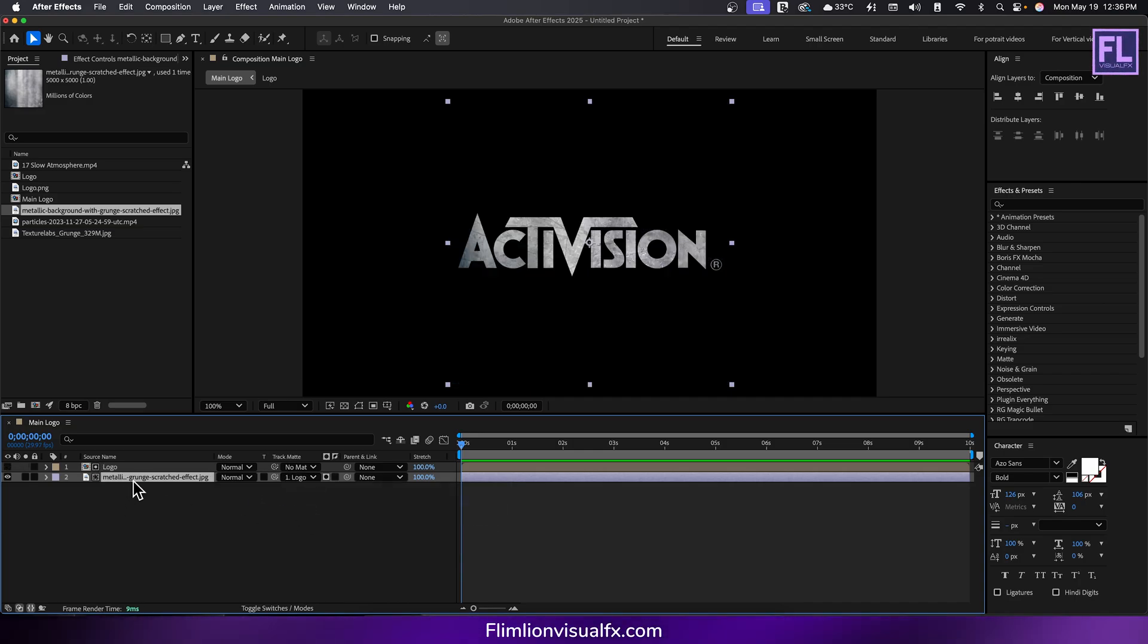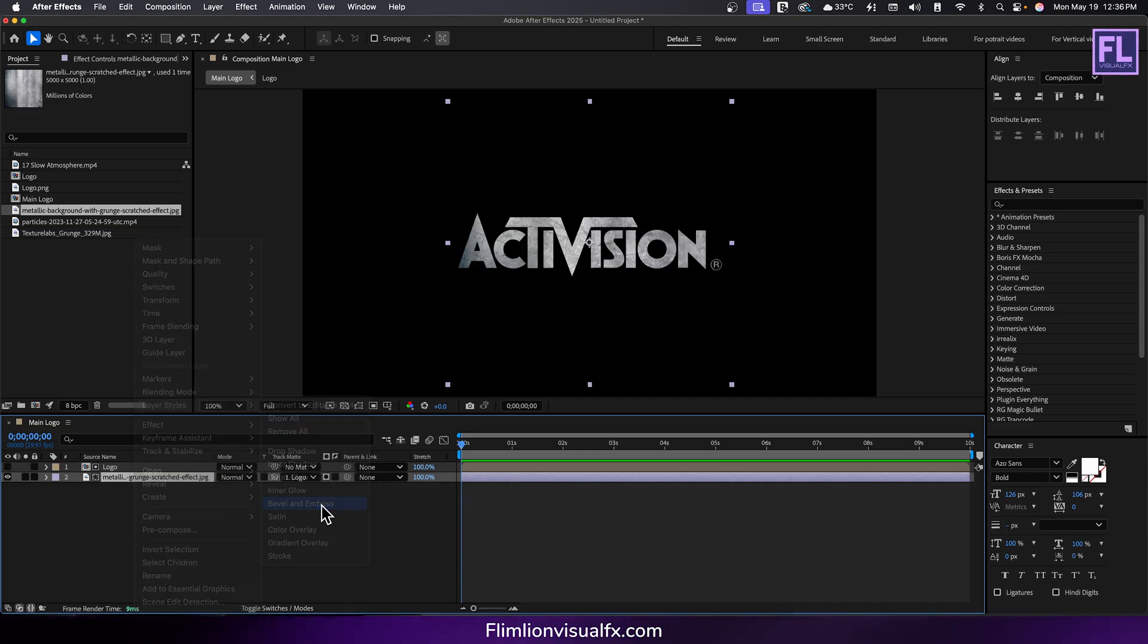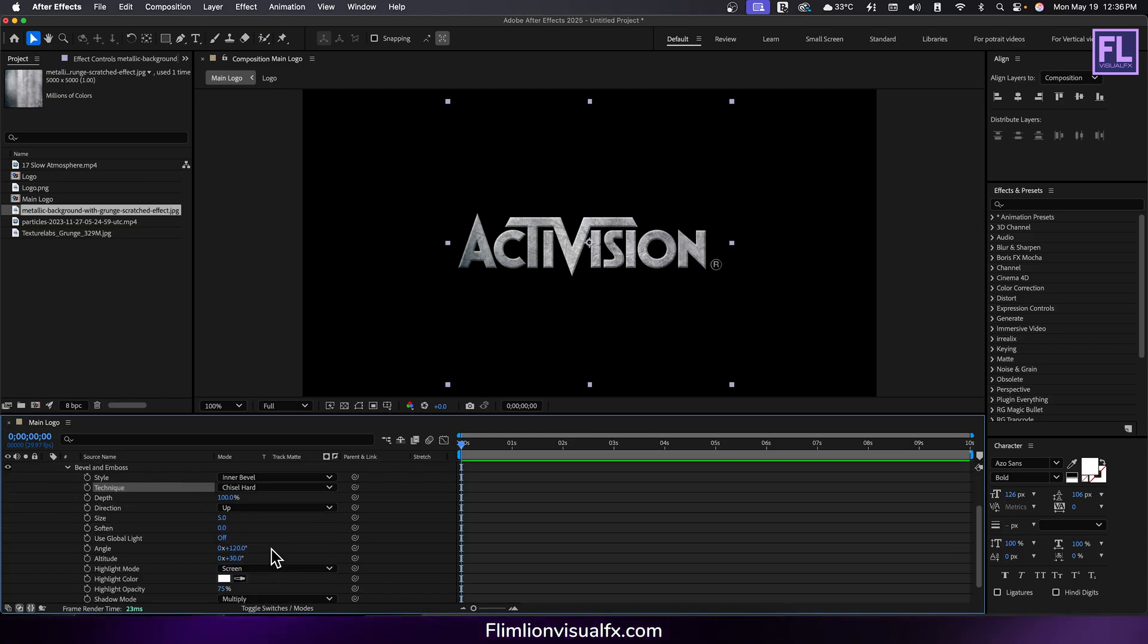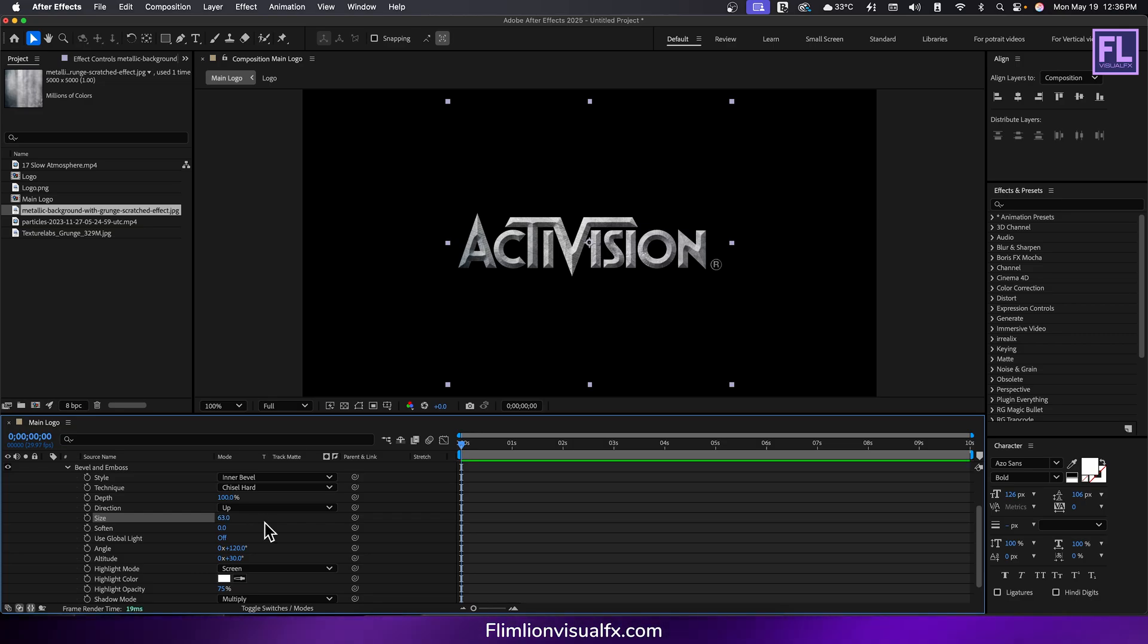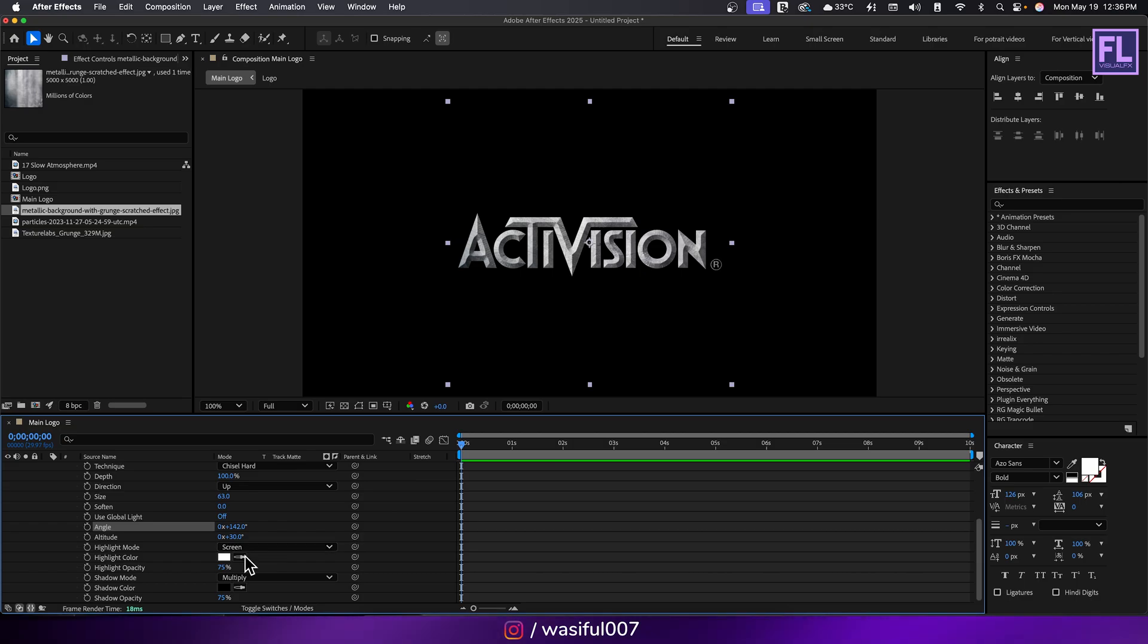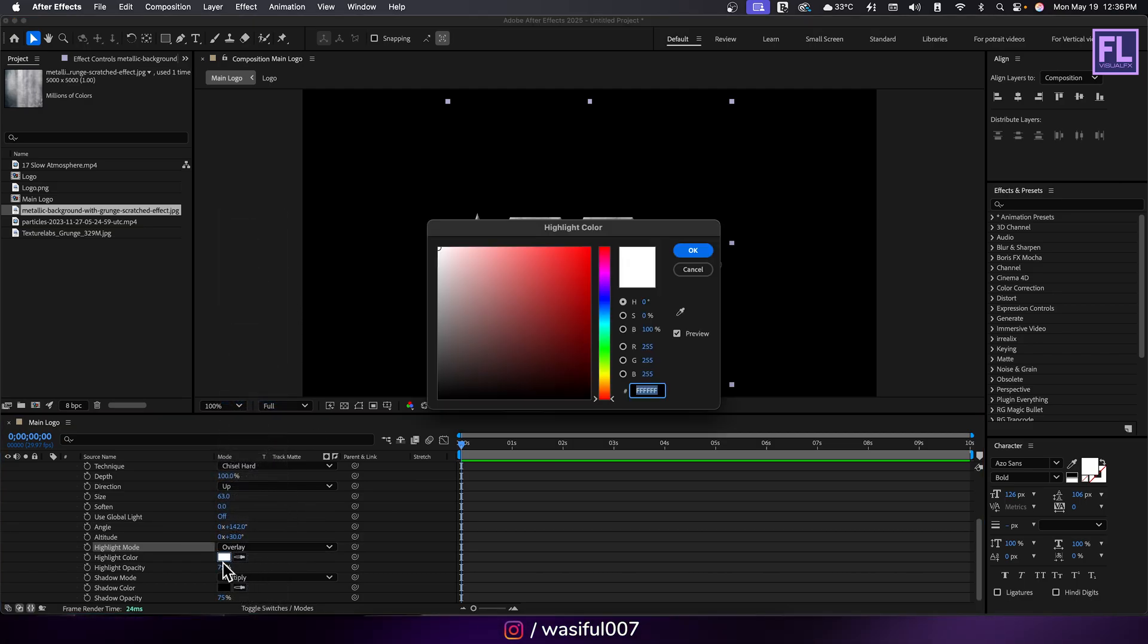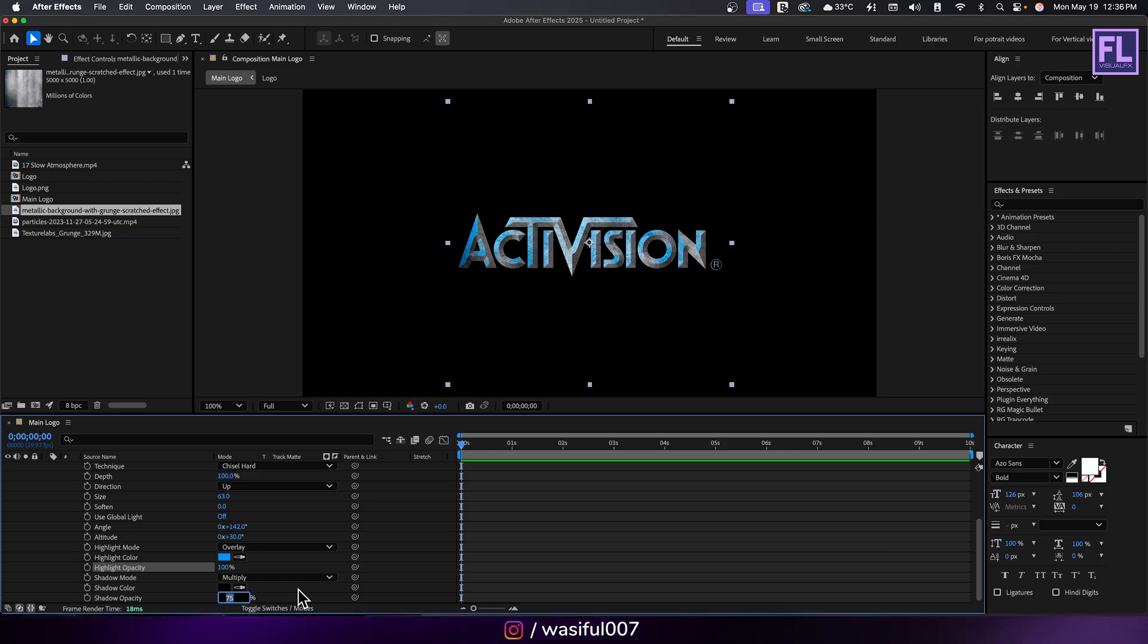Set the track matte of the texture layer to alpha matte logo. Right click on the texture layer, go to layer style and select bevel and emboss. Set the technique to chisel hard, size to 63, and adjust the angle slightly. Set the highlight mode to overlay and change the color to cyan. Then set the highlight opacity to 100% and shadow opacity to 80%.